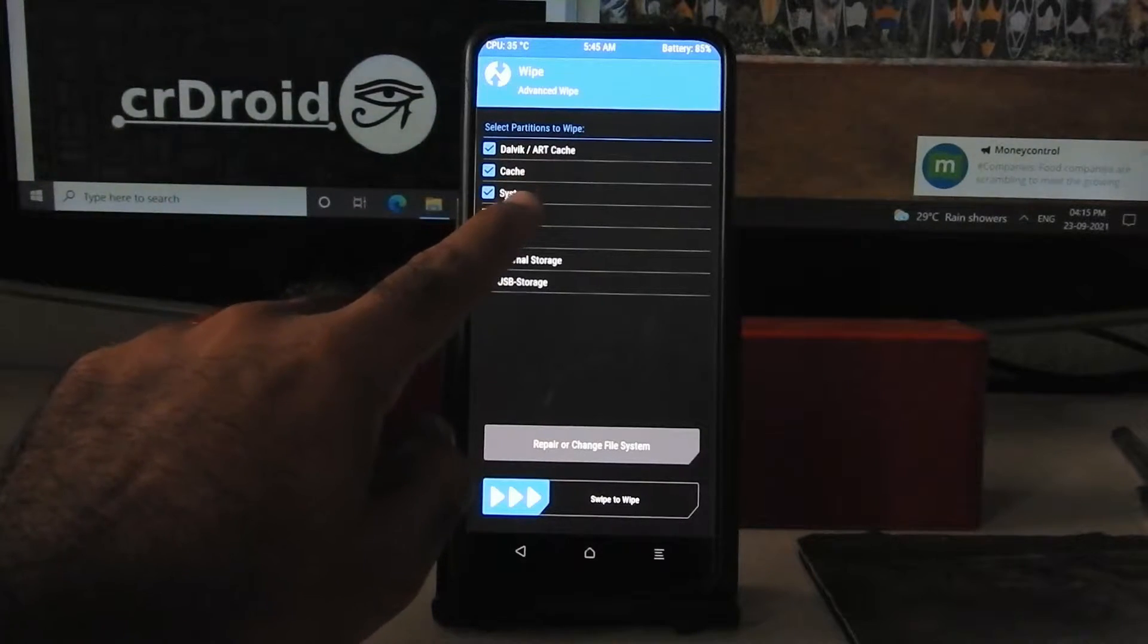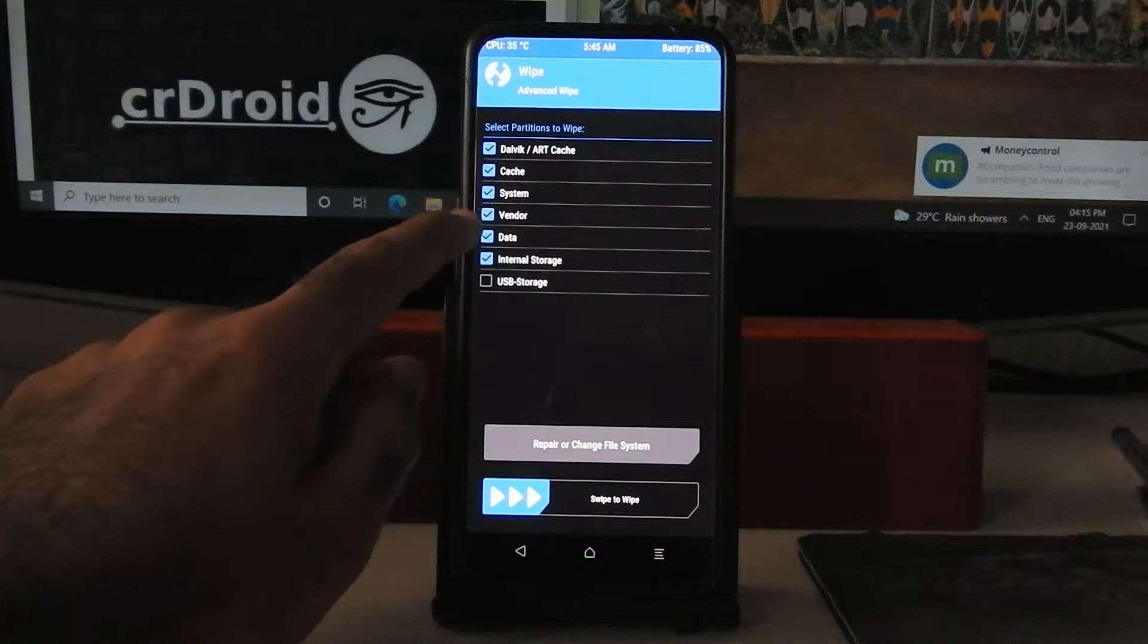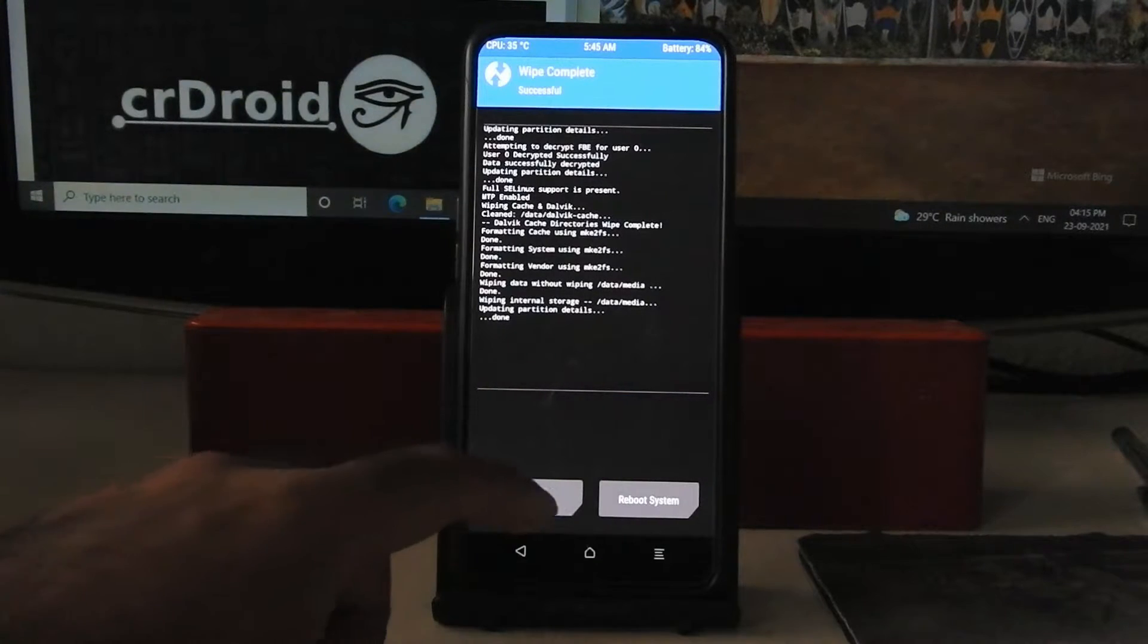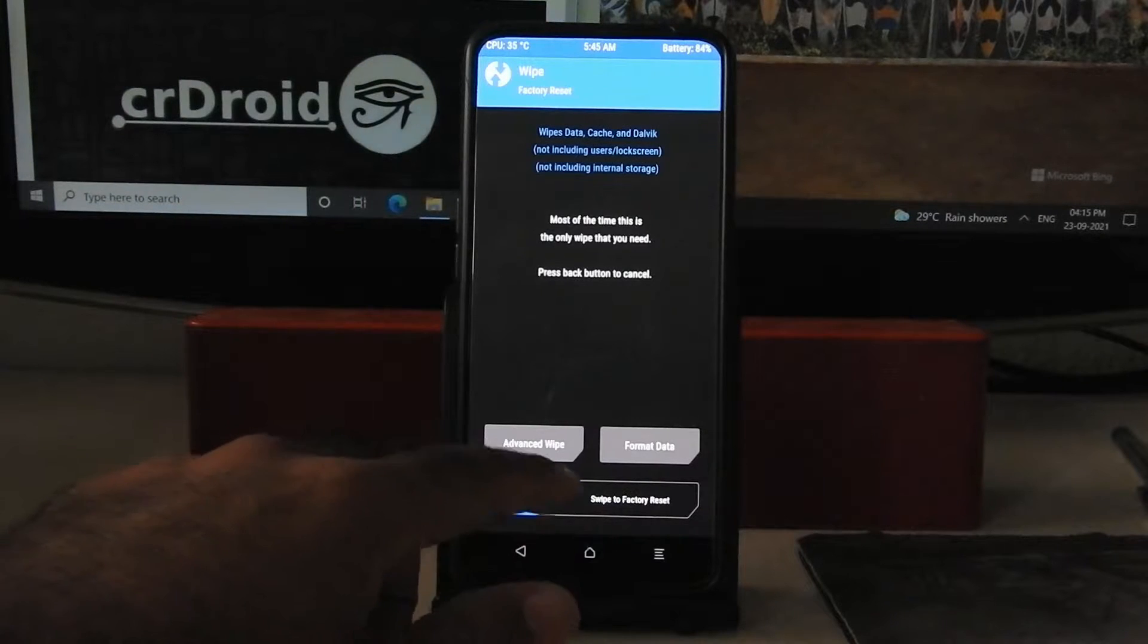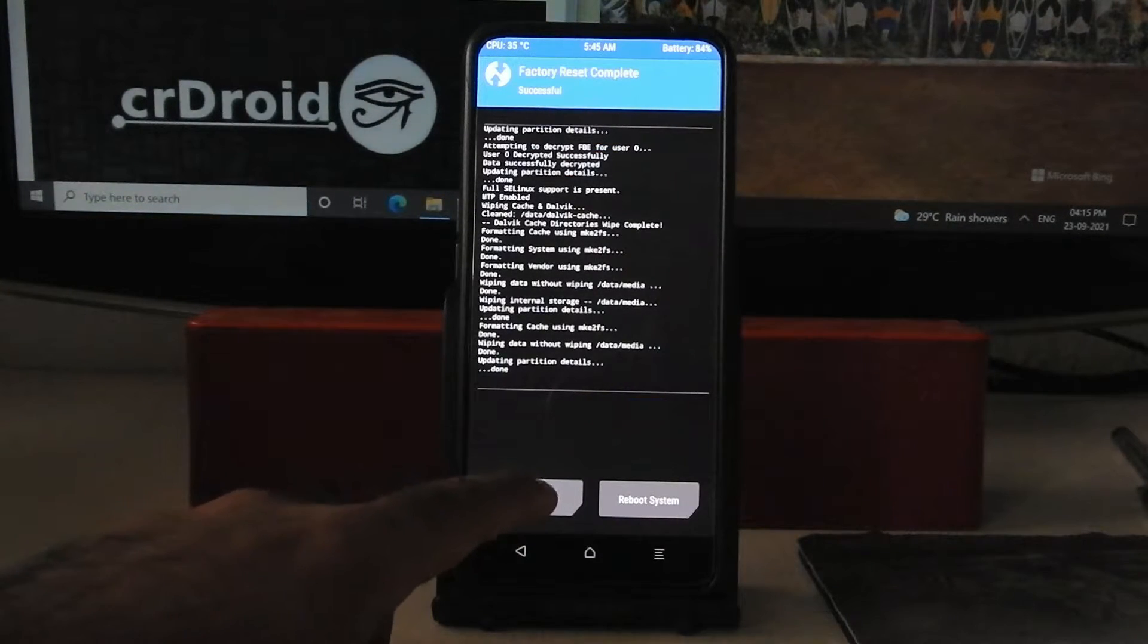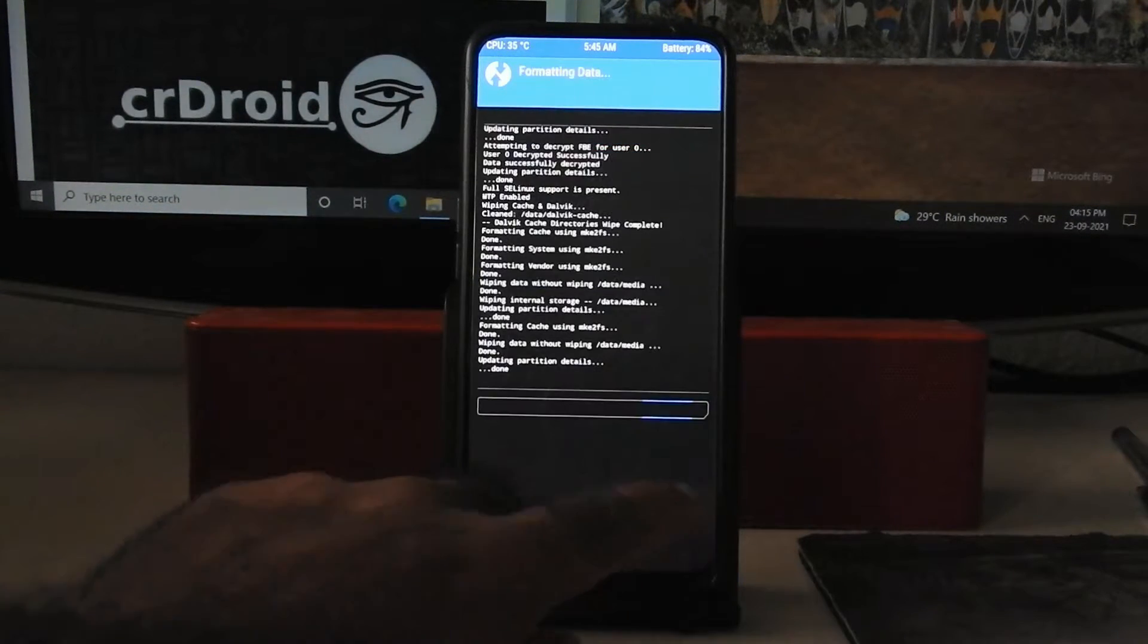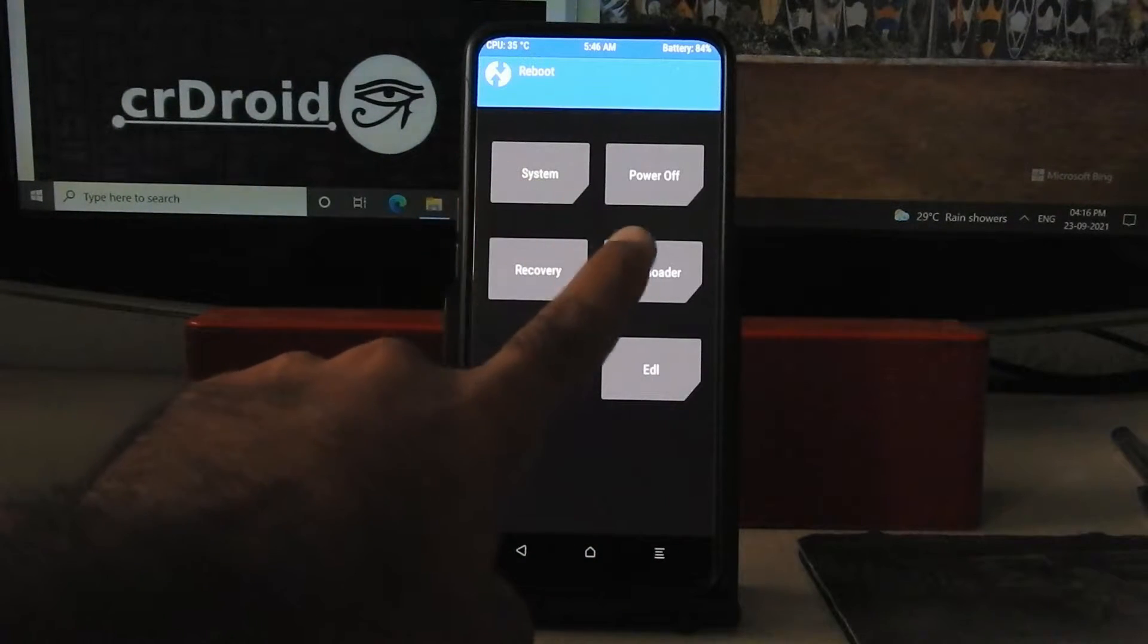Now going to wipe, advanced wipe: dalvik cache, system, vendor, data, internal storage. Swipe to wipe. Now go back, go back, swipe to factory reset. Again go back, format data by typing yes. Now going to reboot and reboot to recovery.